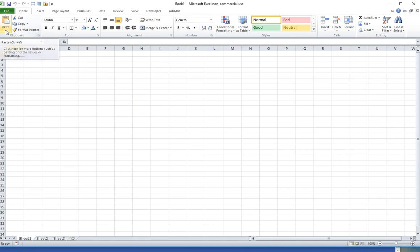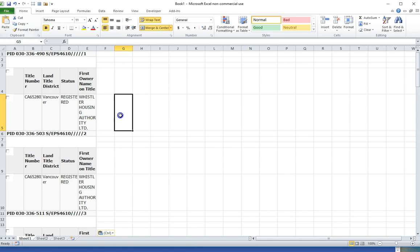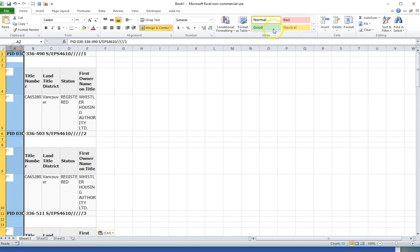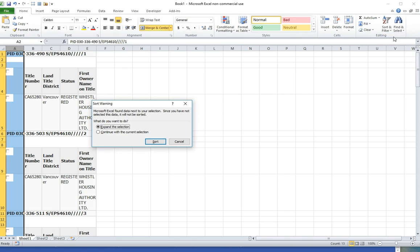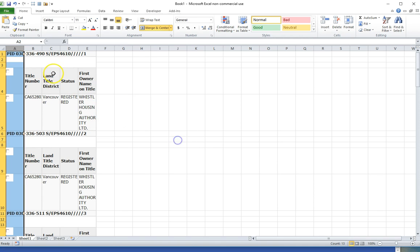If I do a regular paste it keeps the formatting and includes these check boxes. If I then sort alphabetically to hopefully group the PIDs together it doesn't actually allow me. The reason being that some of these cells are merged and you can't sort a mixture of cells some of which are merged and some of which are not.